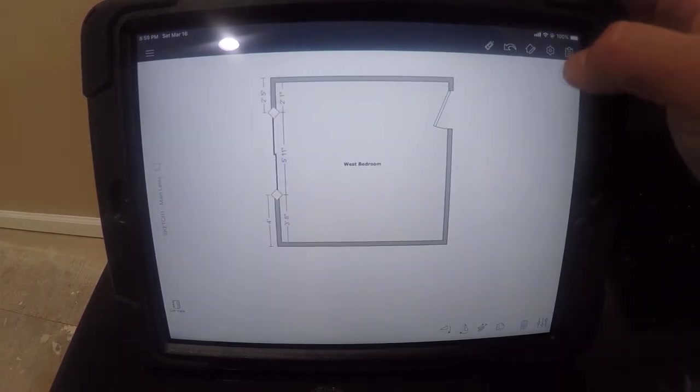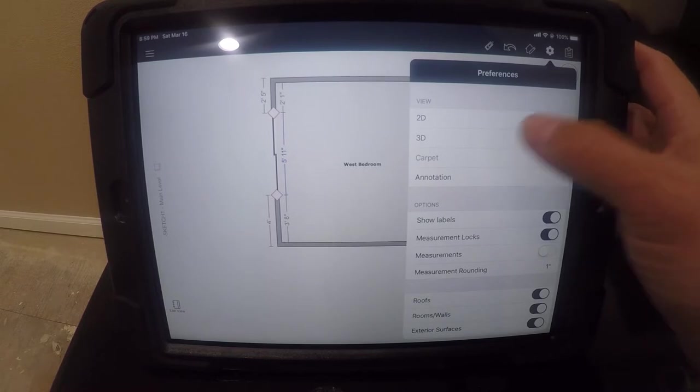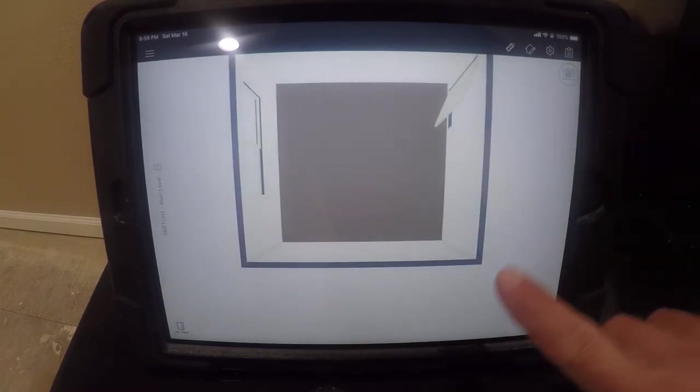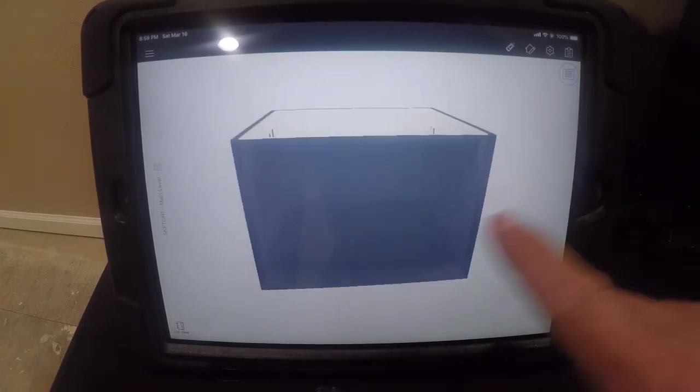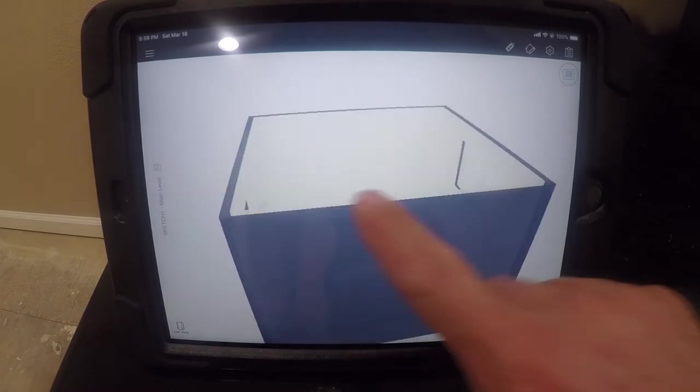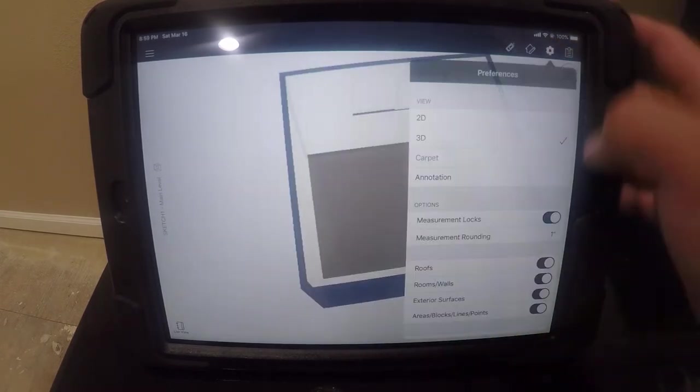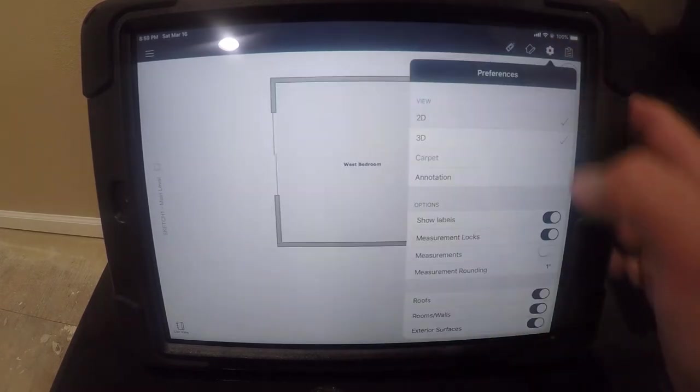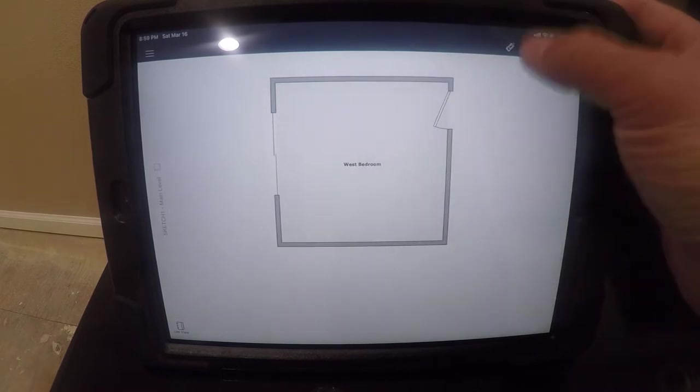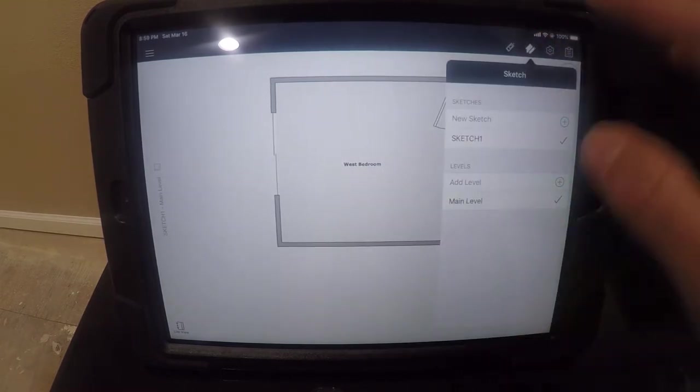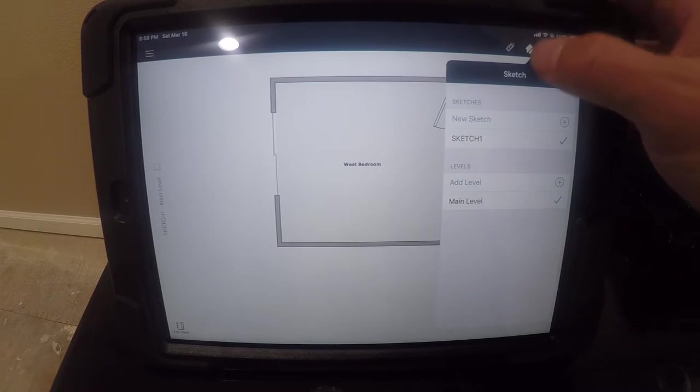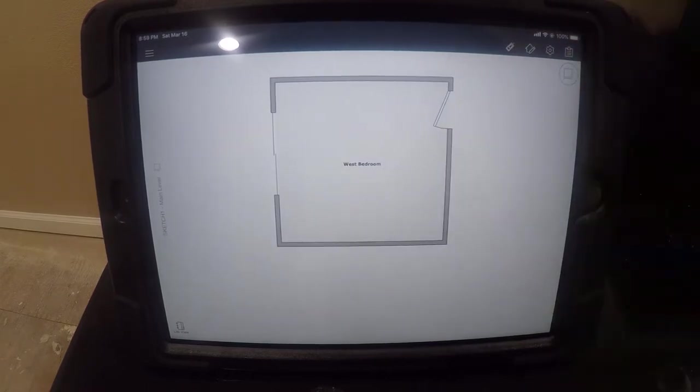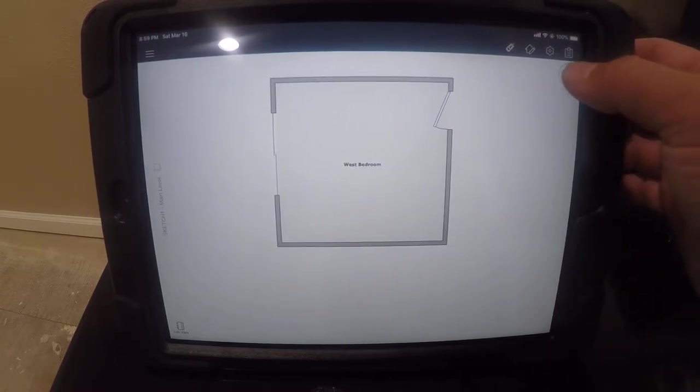So a couple other things you can do. You can go into 3D and you can look at the room to see if it's looking the way you want. So I'm going to switch back to 2D. You can also add levels. This is where you add sketches and levels is the house with the pencil icon. But wait, there's a closet in this house in here.